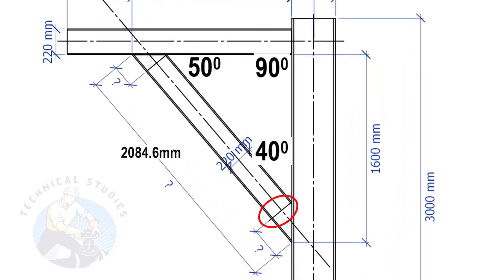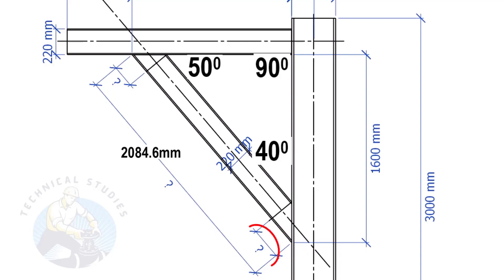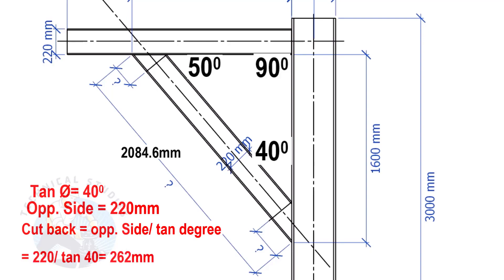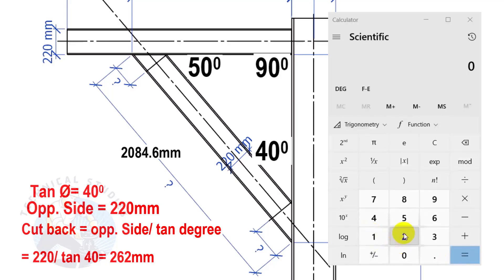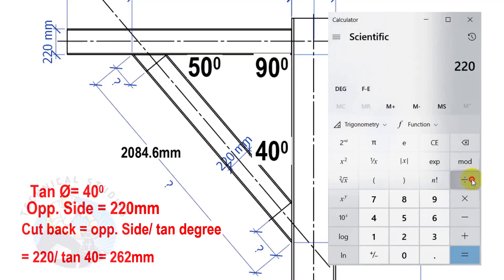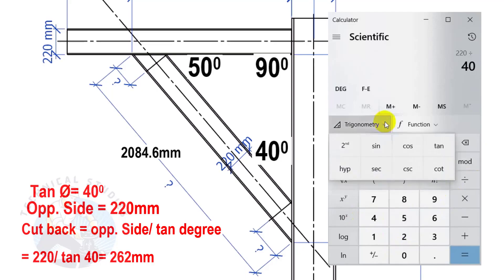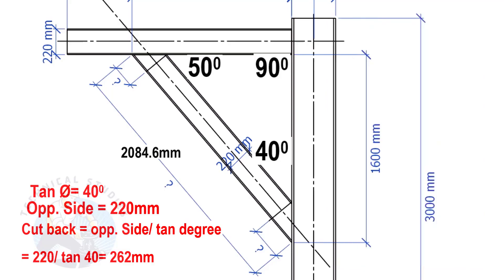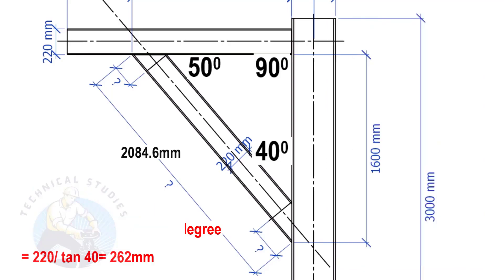The width of the beam is 220 mm, and the including angle is 40 degrees. Here, we will apply the tan rule to find the cutback length. Tan equals 40 degrees, opposite side equals 220 mm. Cutback equals opposite side divided by tan degree. Here, the cutback length is 262 mm.